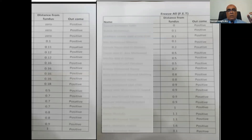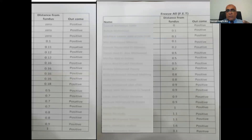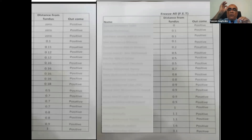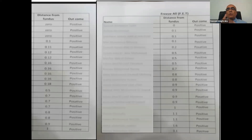In our last 40 pregnancies, looking at the distance between the droplet and the tip of the fundus, the measurements were 0.1, 0.2, 0.3, and 0.5 centimeters — not even 10 millimeters. What is most important is to place the catheter tip 1.5 centimeters from the tip of the endometrial stripe, eject the embryos, and they will be within one centimeter or less from the tip of the fundus. Pregnancies are not affected — our pregnancy rate in these cases is around 71%.